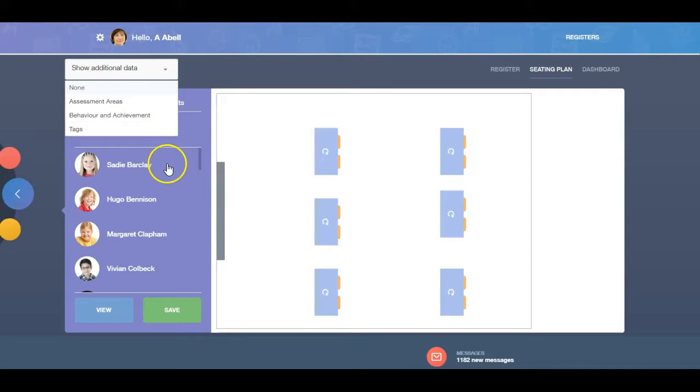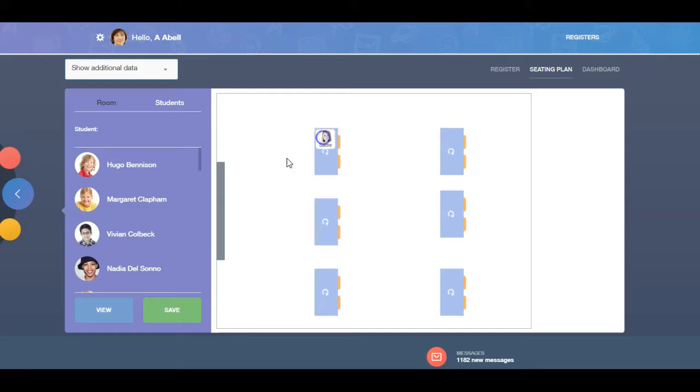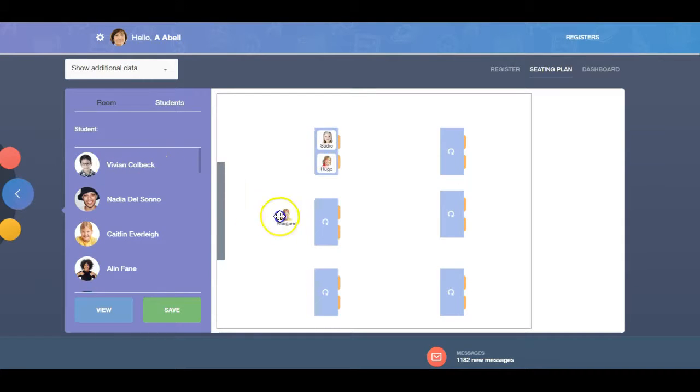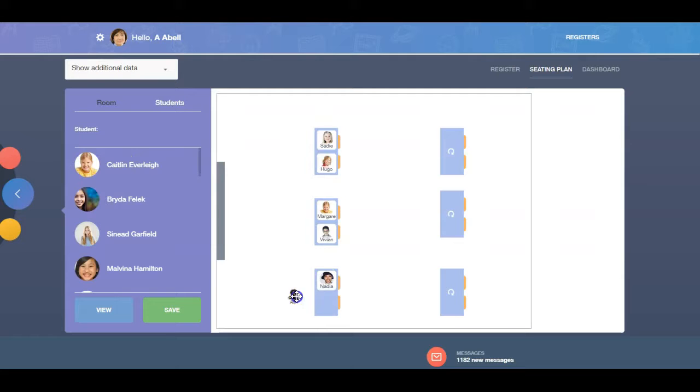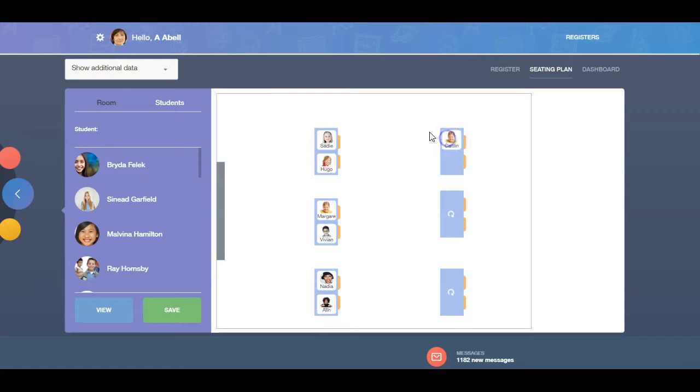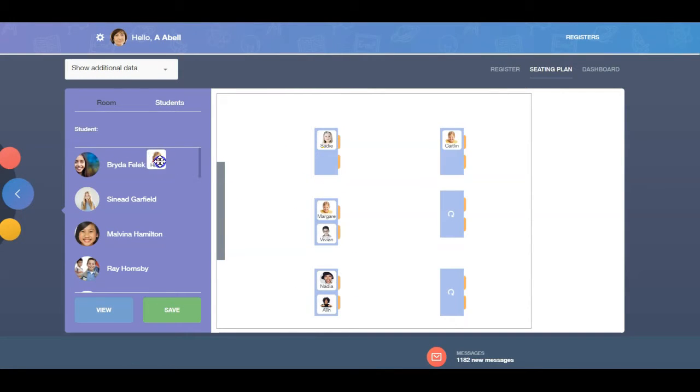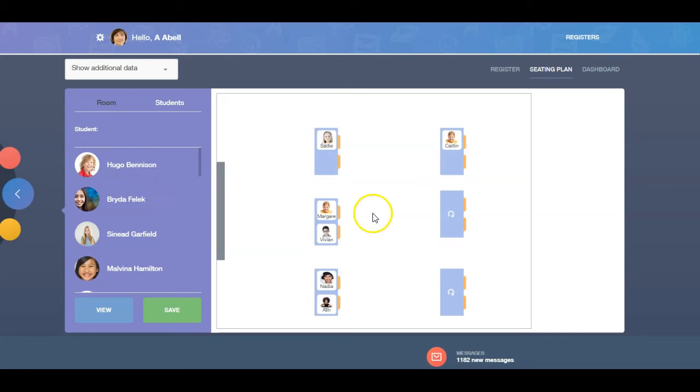Drag and drop the learners into the seating plan. To remove a learner, drag and drop them outside of the plan and they will return to the list.